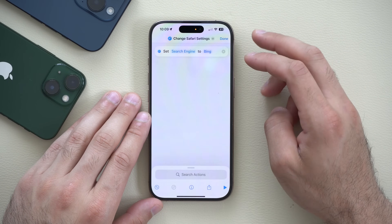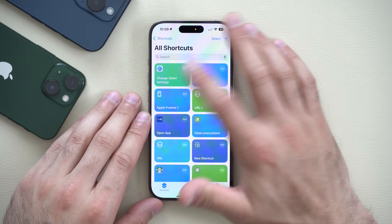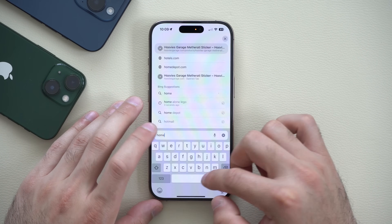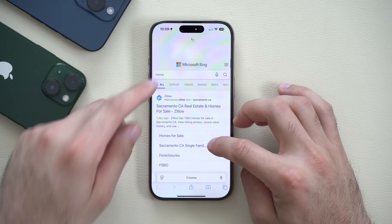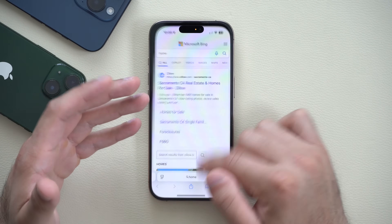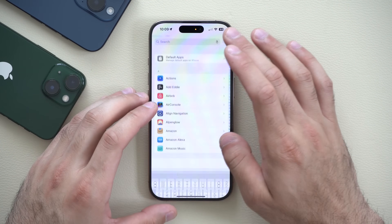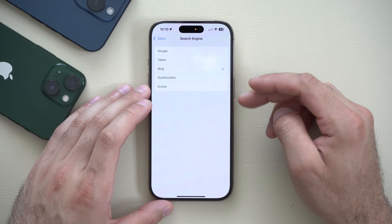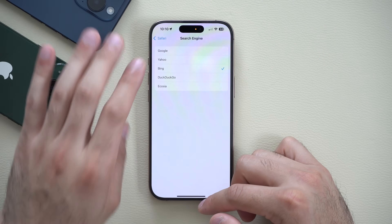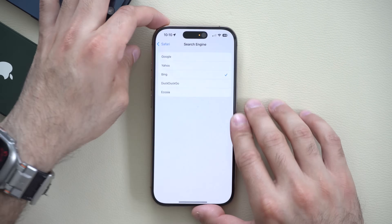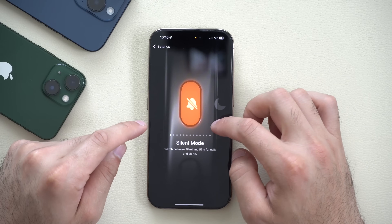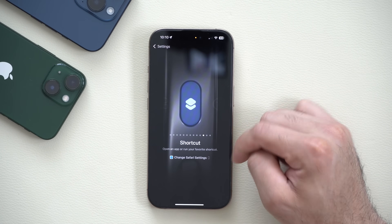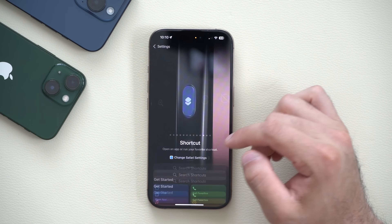If I want my search engine to be Bing, I can just tap done. Now if I open Safari and search something, the search engine is Bing. With this new shortcut tool, you no longer have to manually go into Settings and toggle the search engine. You can program the action button on the side to activate this shortcut, which lets you quickly toggle between search engines right from there.